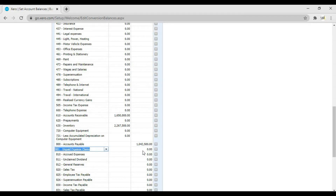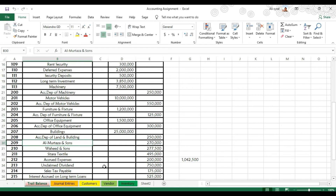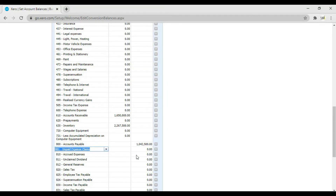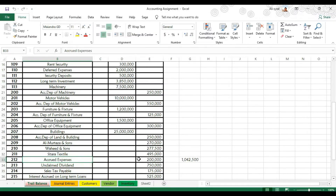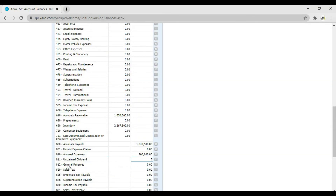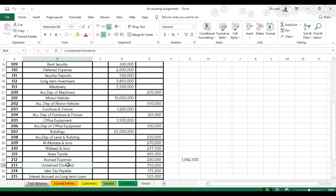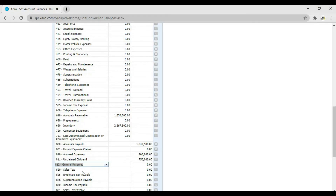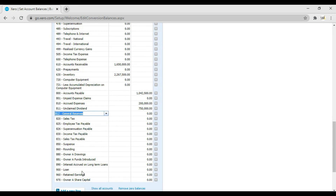Then we have accrued expenses of 200,000 — enter 200,000 and press Tab. Next, unclaimed dividend which is 750,000 — enter 750,000. Then we have sales tax payable which is 175,000 — enter 175,000 and press Tab.